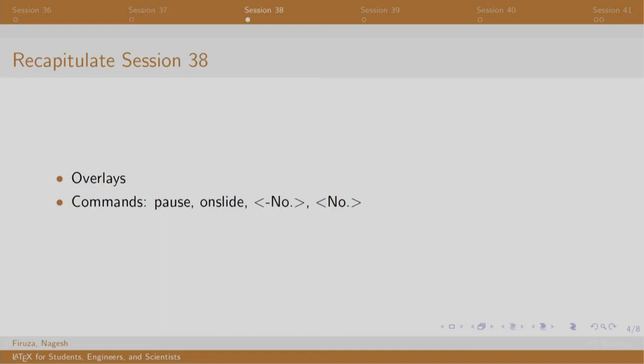Session 38 was exciting in which we added some effects of animation in our slides using the commands like pause, on slide, etcetera.